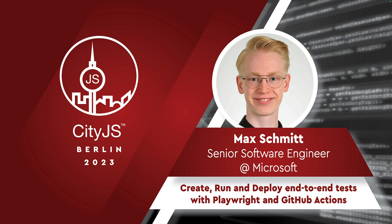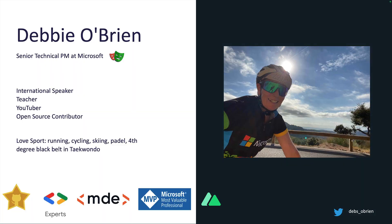So, create, run, and deploy end-to-end tests with Playwright and GitHub Actions. Let's dive straight in. I'm a Senior Technical PM at Microsoft advocating for Playwright, and that's what we're going to talk about today.